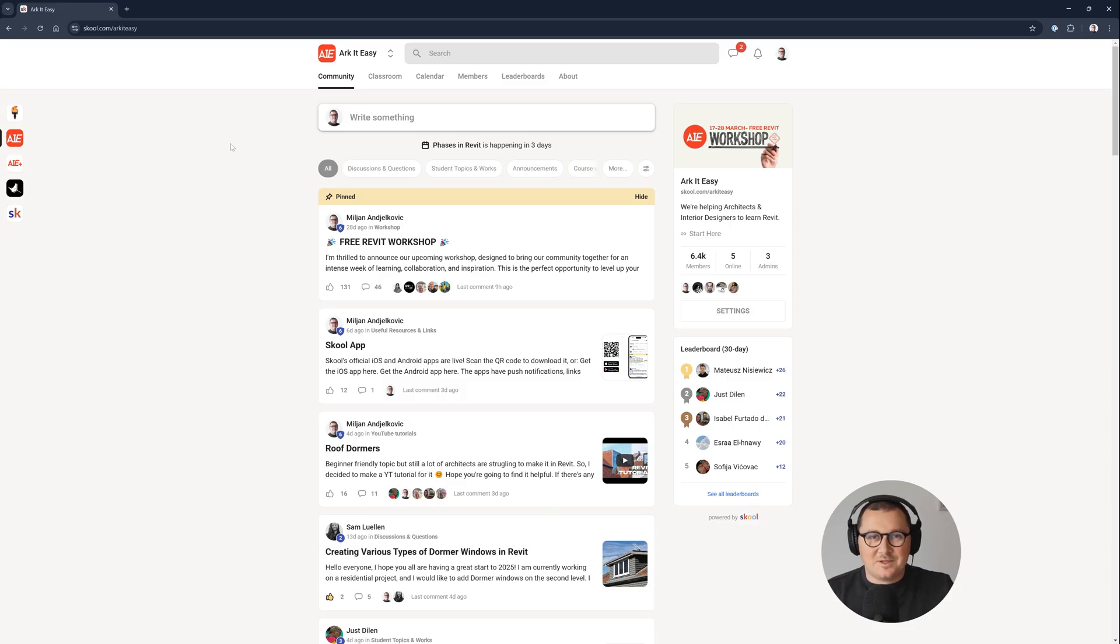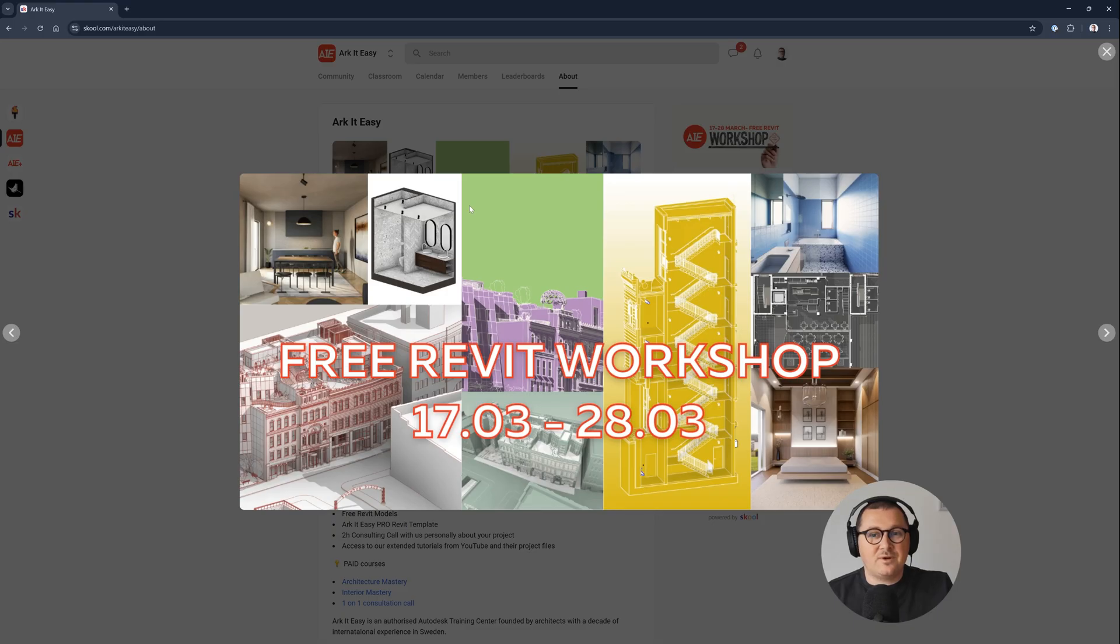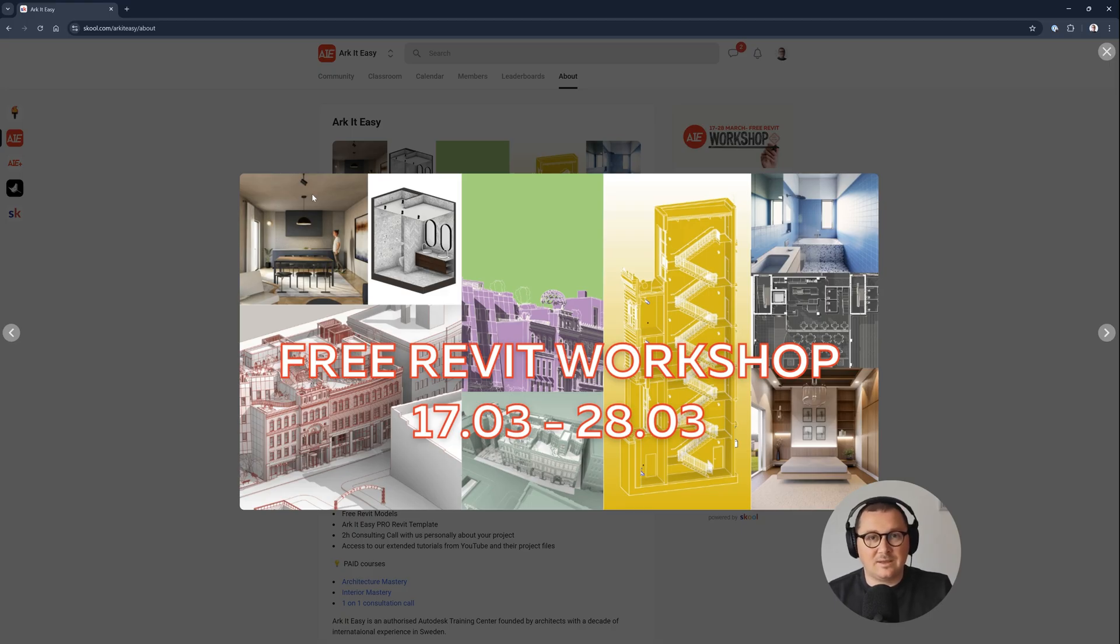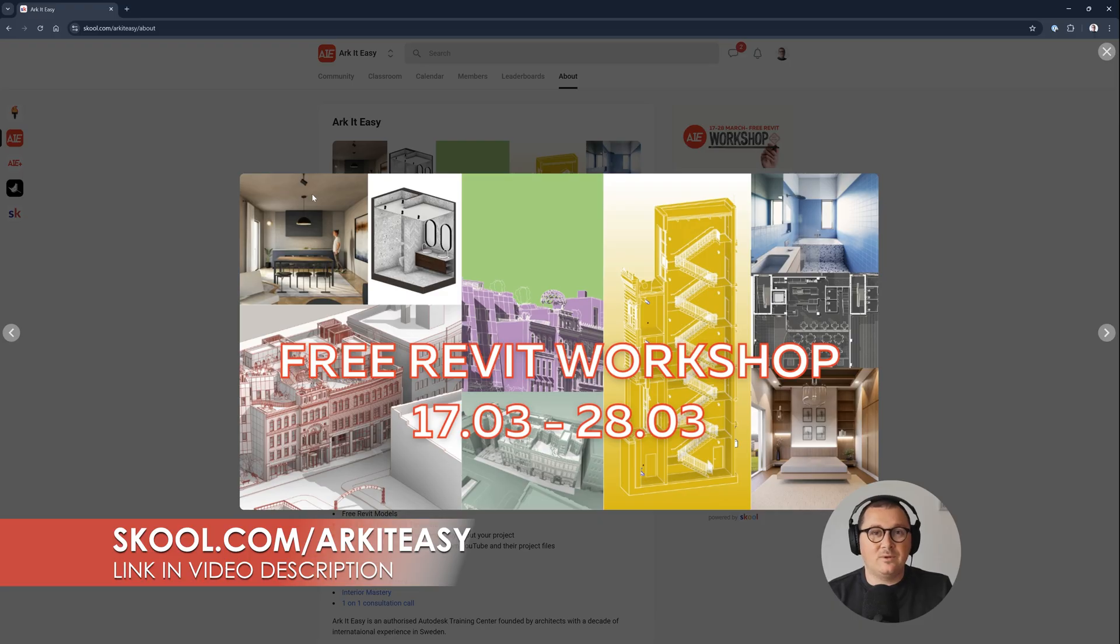Just before I move to the topic, I would like to invite you to join our community of architects and interior designers where we are going to host a free Revit workshop from March 17 until March 28. It's completely free to join us, you just need to sign up and you will find the link in the video description.